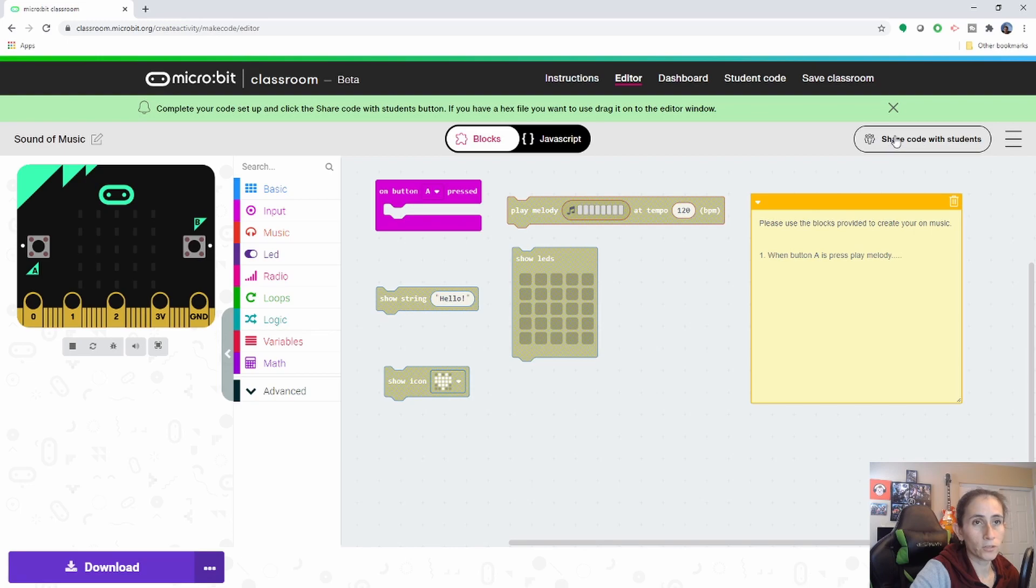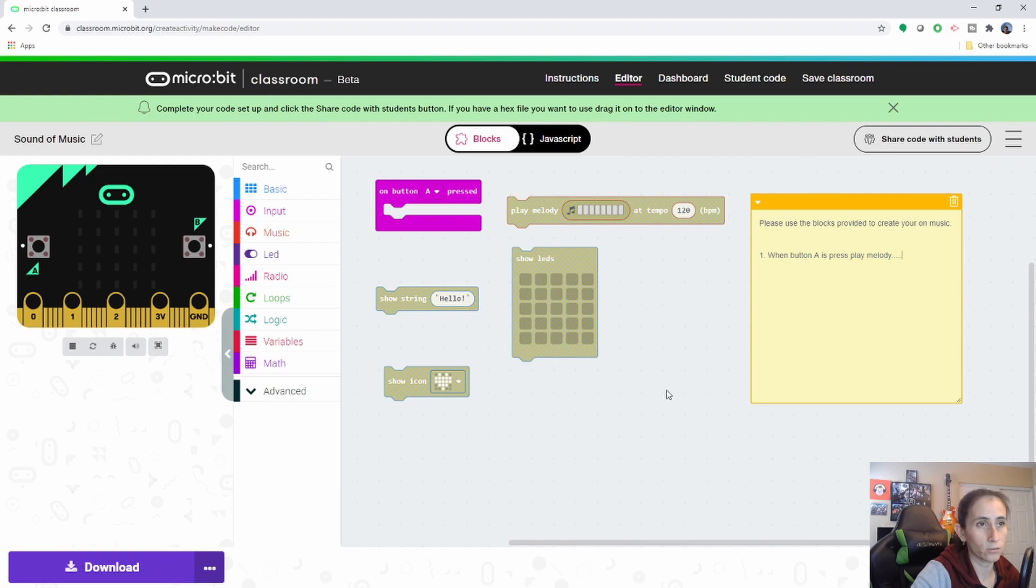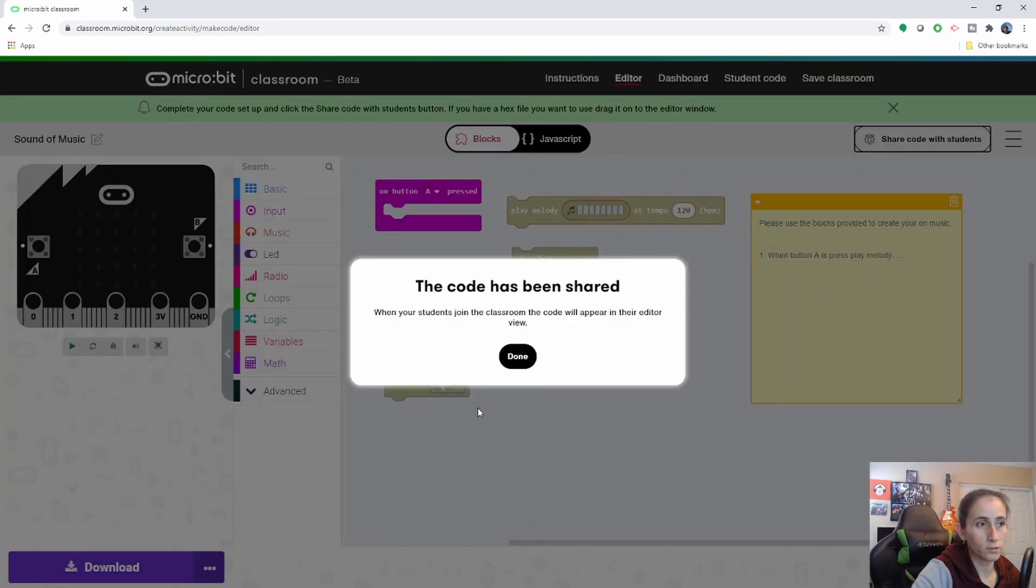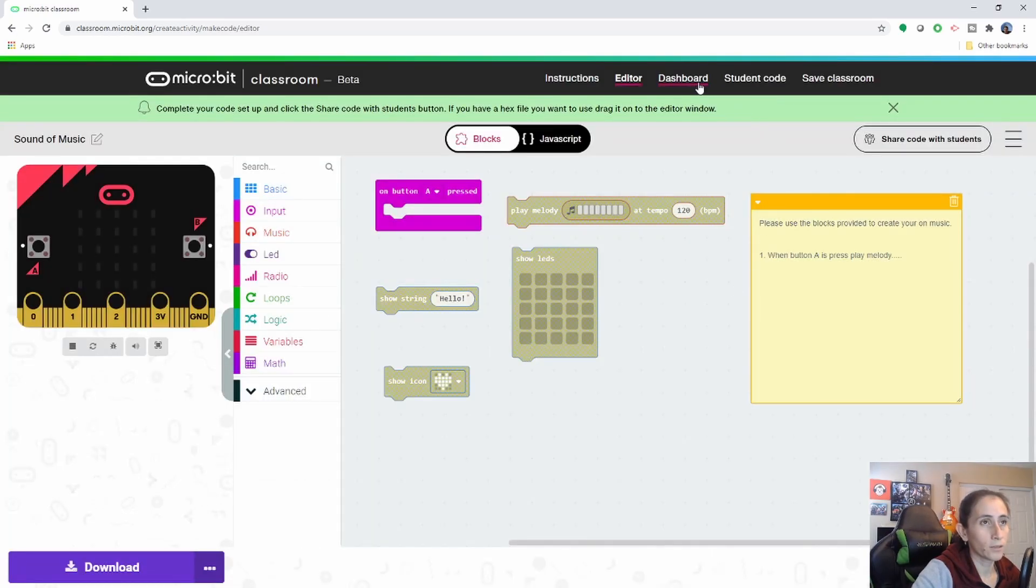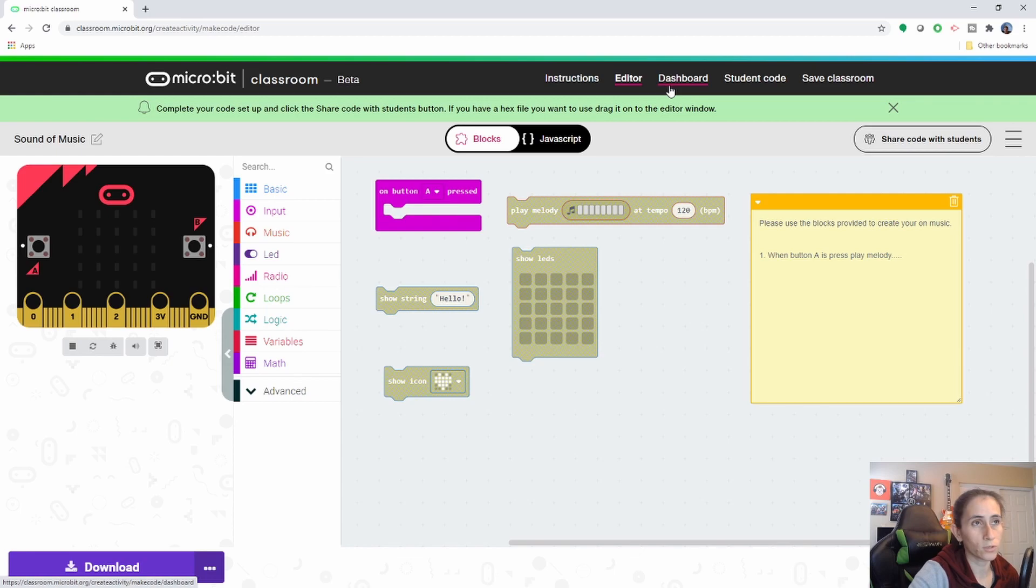And then very important don't forget to click this button here when you're done creating the editor section. Put the share with students here and then click on done. Now your code will be available to share with your students.